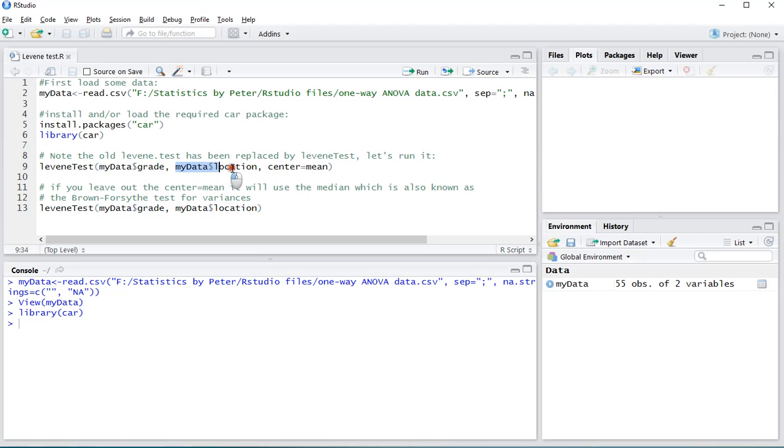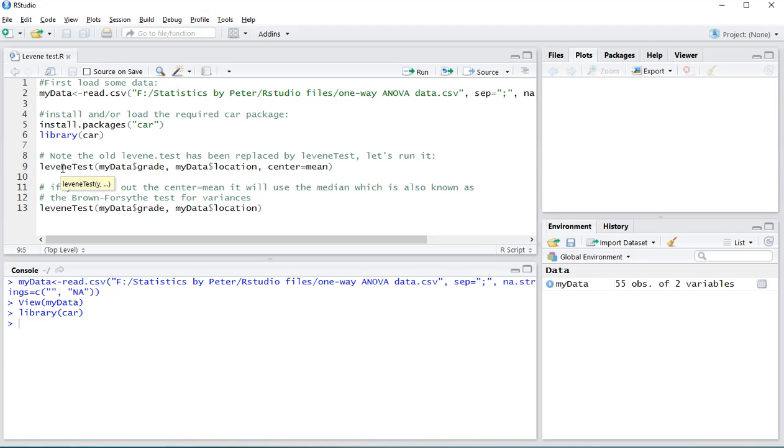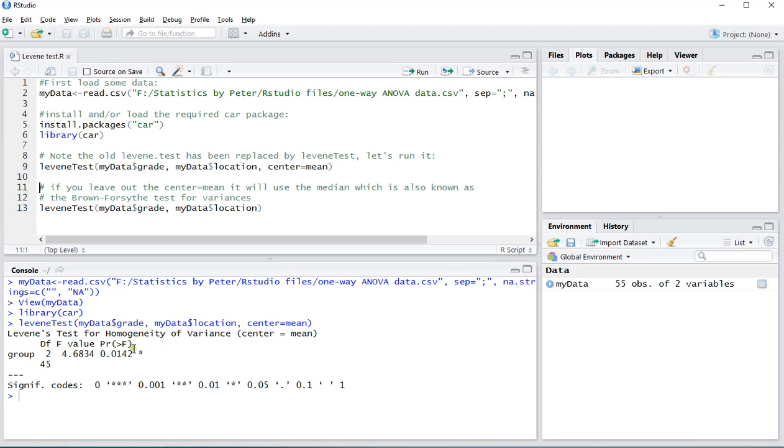And then you enter the factors or the variable that has the factors. And then you center equals mean, because original Levene test actually uses means. So if I run this command, I should get in my console the required output.